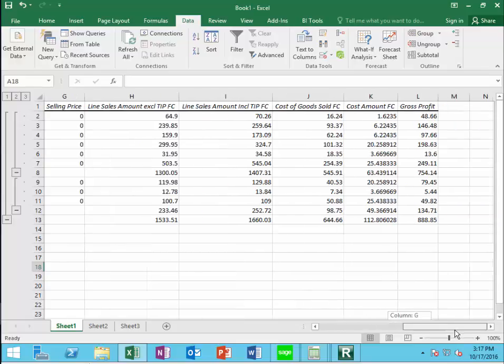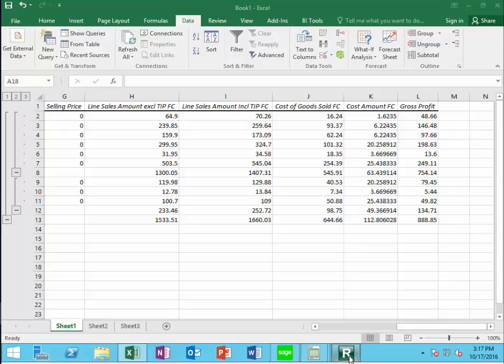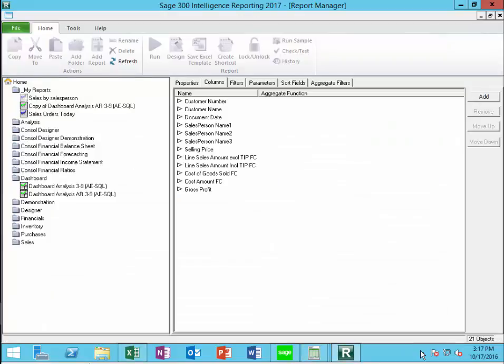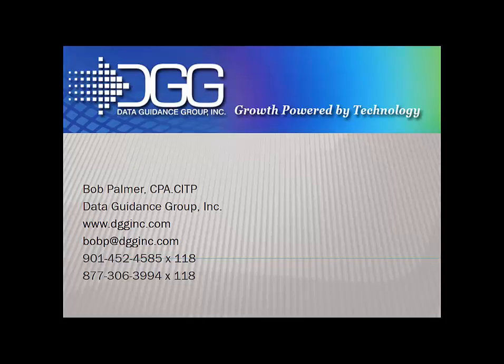And that's the simplest kind of report we can generate from Sage Intelligence reporting. We'll take a look at a more complicated report in the next session. If we can help or you need more information on Sage Intelligence reporting, give us a call at the numbers on the screen. Thank you.